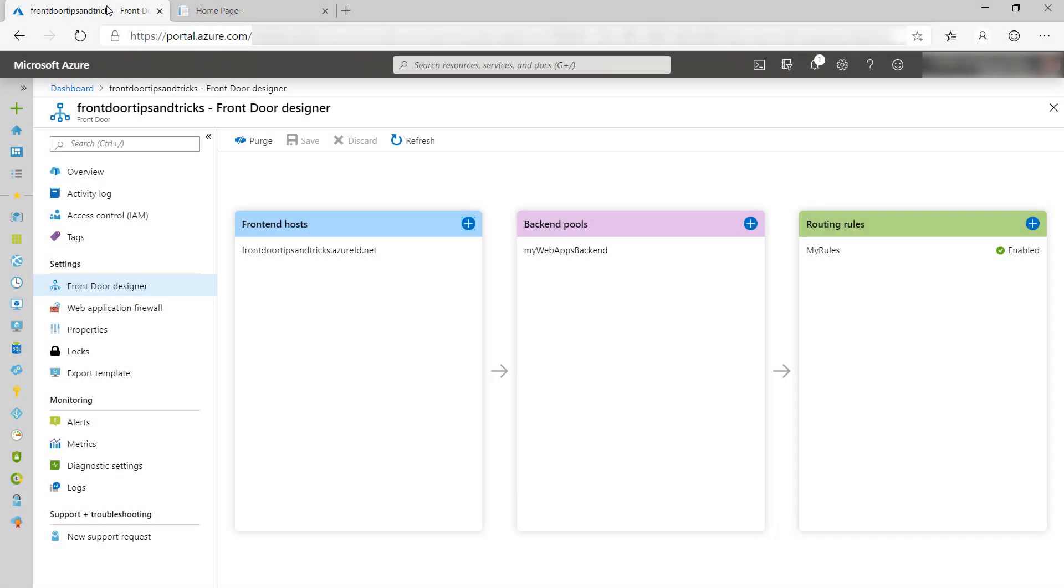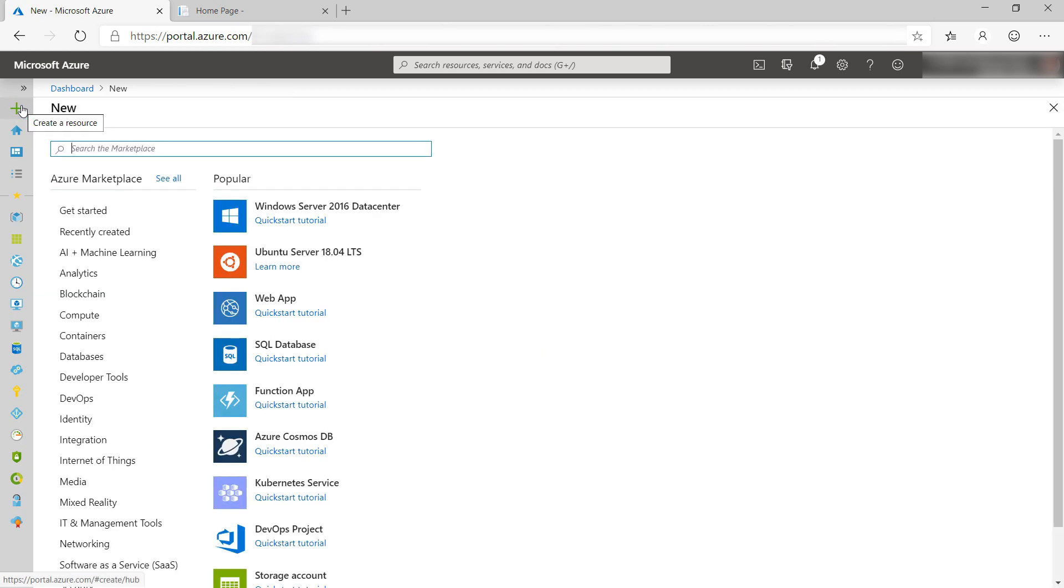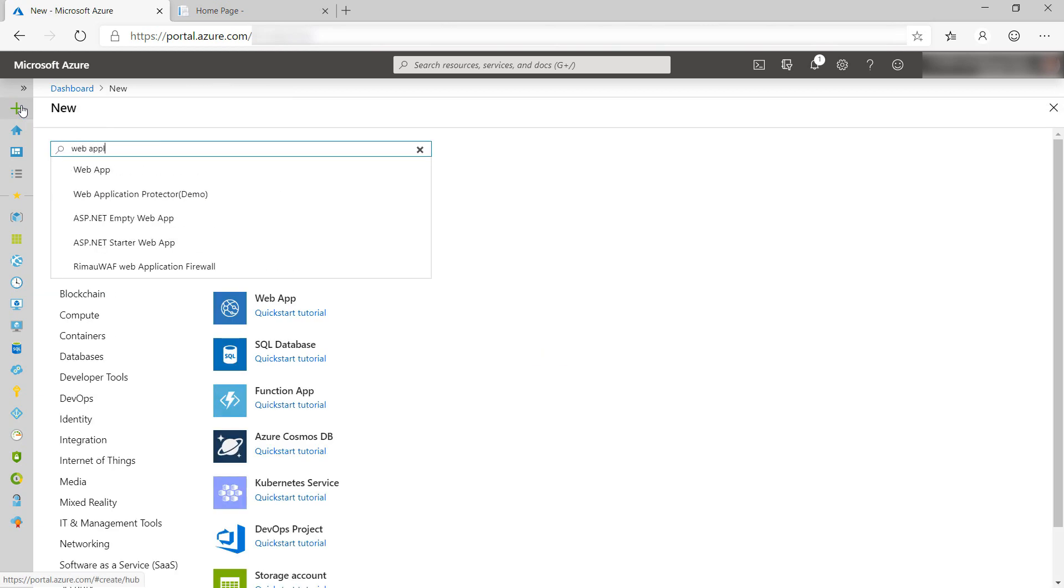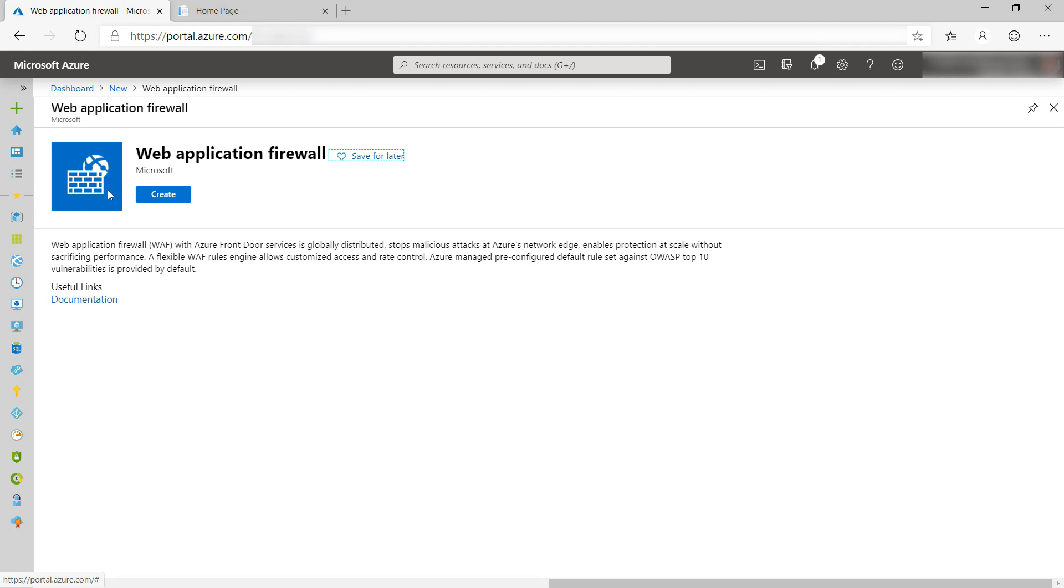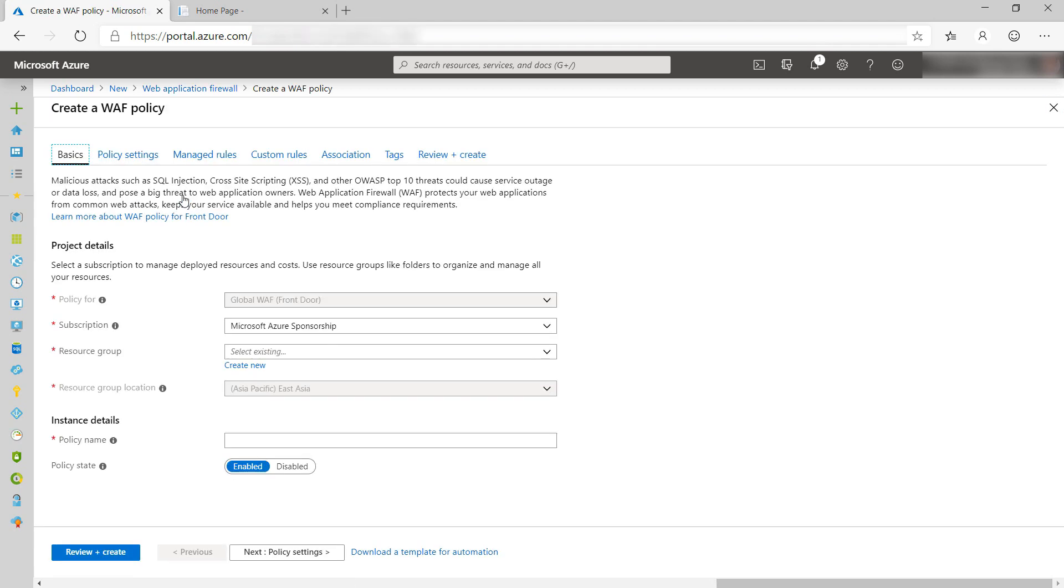The application runs behind an Azure Front Door, which is this one. We can put a Web Application Firewall or WAF in front of Azure Front Door. Here it is, and let's create it. Here we go.